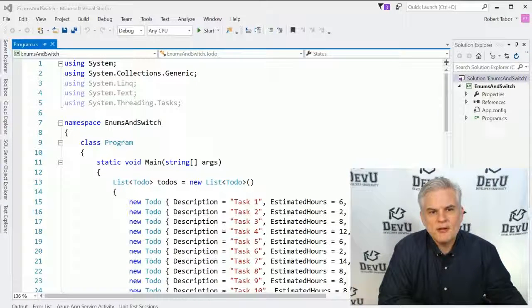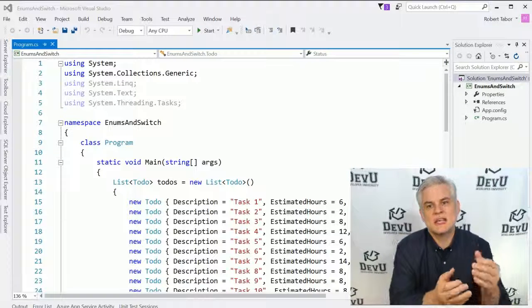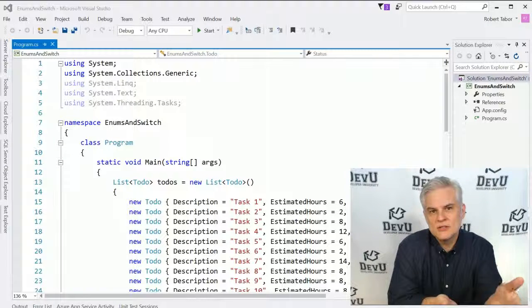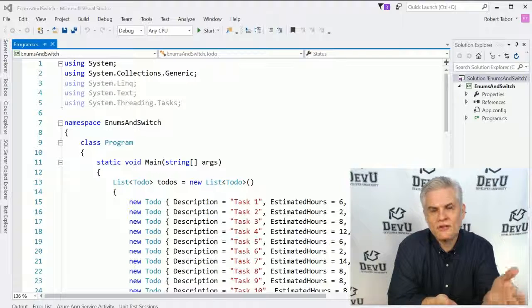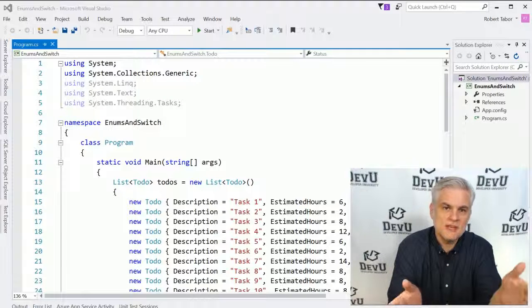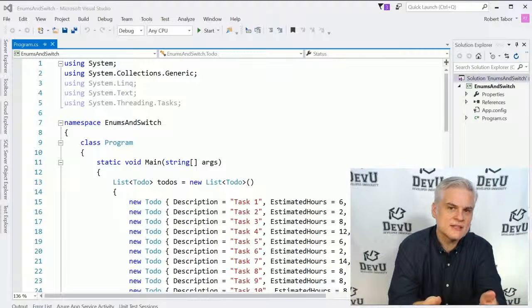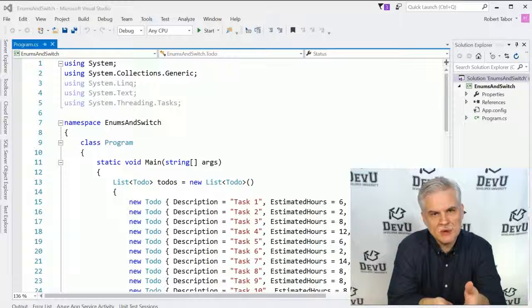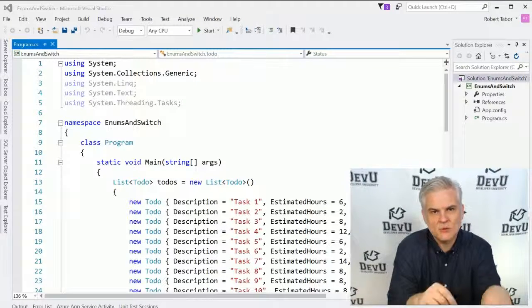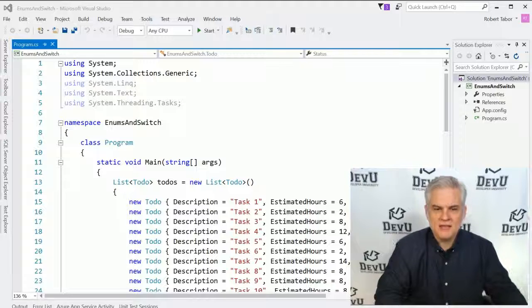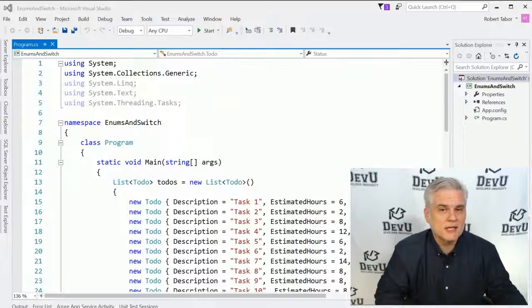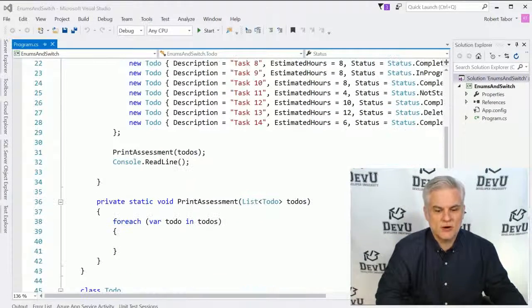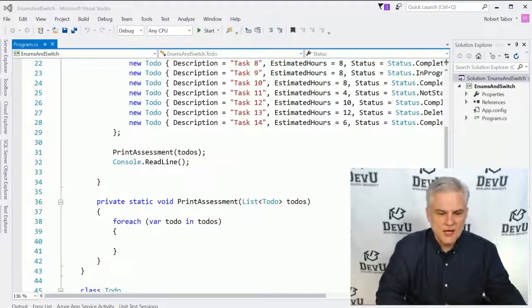So the great thing about an enumeration is that it gives us a textual equivalent to a numeric value so that it'll remove any ambiguity inside of the system. As developers, we know exactly what we're working with, and yet behind the scenes, it's still working with a number. And enumerations are used frequently in the .NET Framework Class Library for the very same reasons.